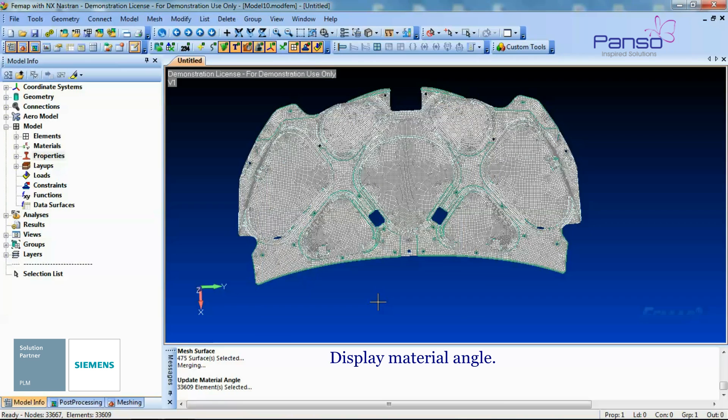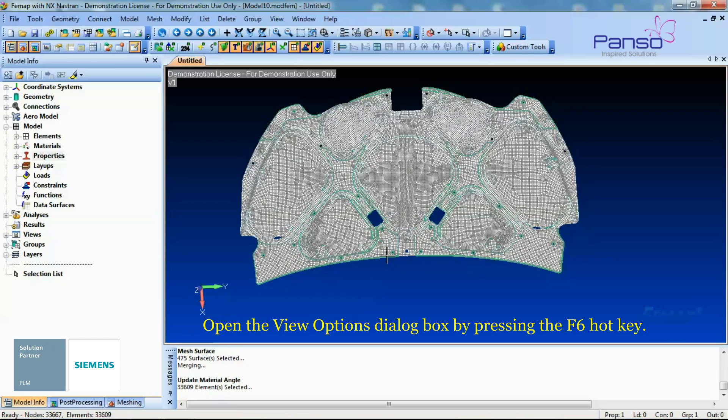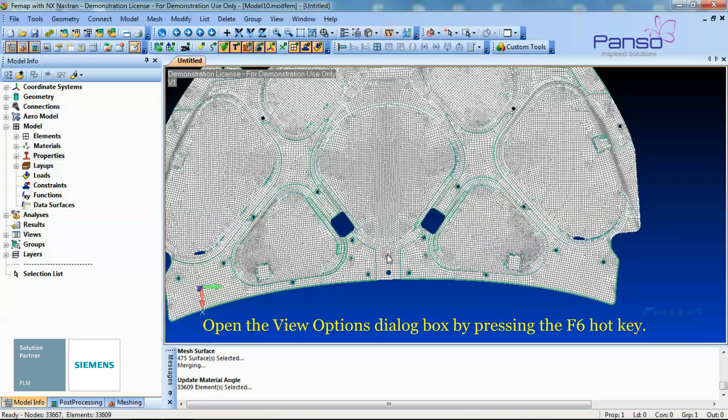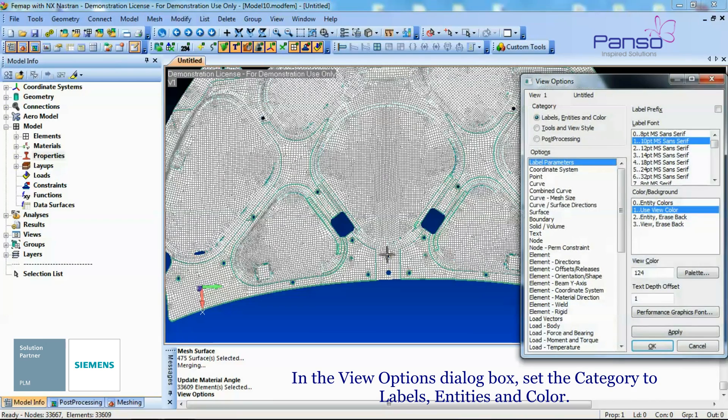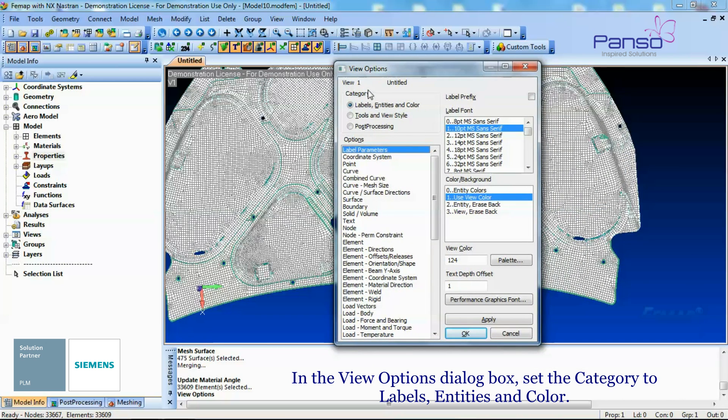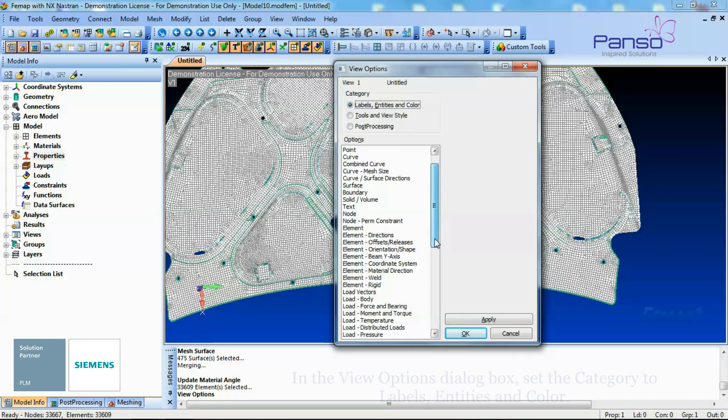Display Material Angle. Open the View Options dialog box by pressing the F6 hotkey. In the View Options dialog box, set the Categories to Labels, Entities and Color. Select the Options, Element, Material Direction.